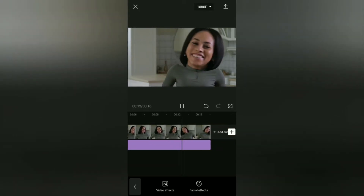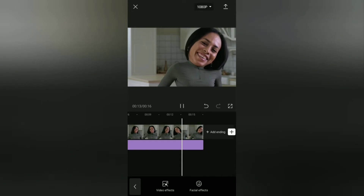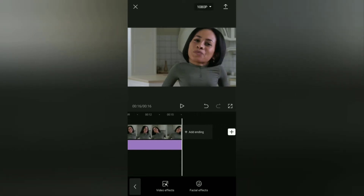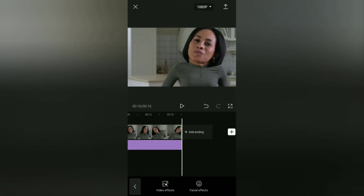Ok guys, that's a simple tutorial on how to edit your head to look bigger than your body in a video or photo using the CapCut app. I hope this video is useful. See you in other upcoming CapCut video tutorials, and thanks for watching.